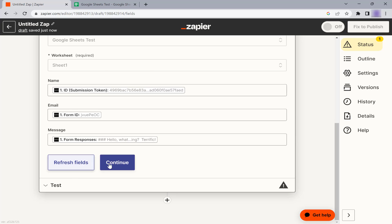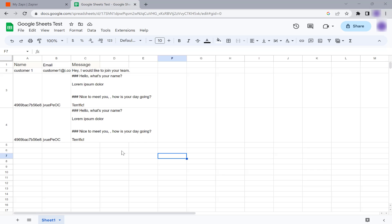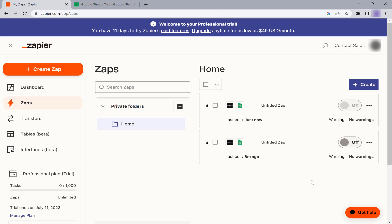You can run a test to check if the data from Typeform is successfully added to Google Sheets. Don't forget to turn on your Zap to enable the automation.